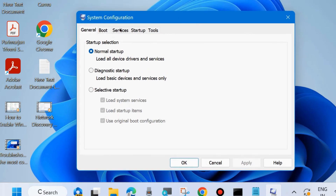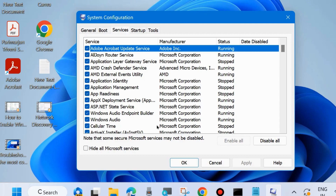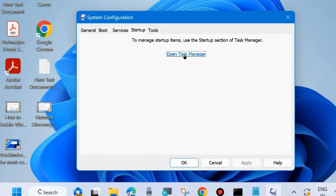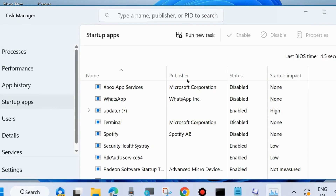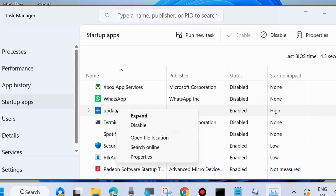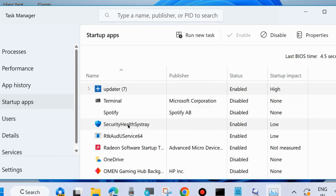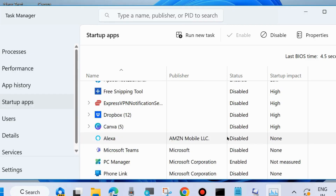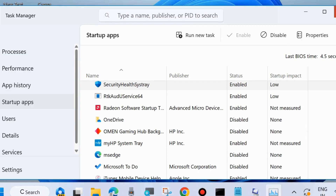The System Configuration window will open. Go to the Services tab, check 'Hide all Microsoft services', then click 'Disable all'. Next, go to the Startup tab, click 'Open Task Manager', find each enabled startup app, right-click it, and choose Disable. Manually disable all enabled startup apps.